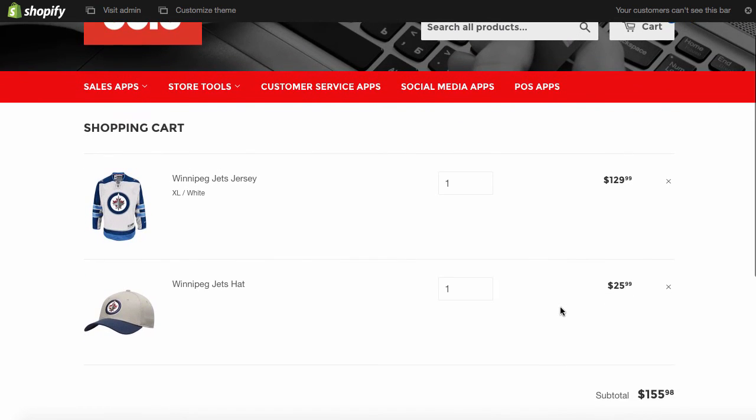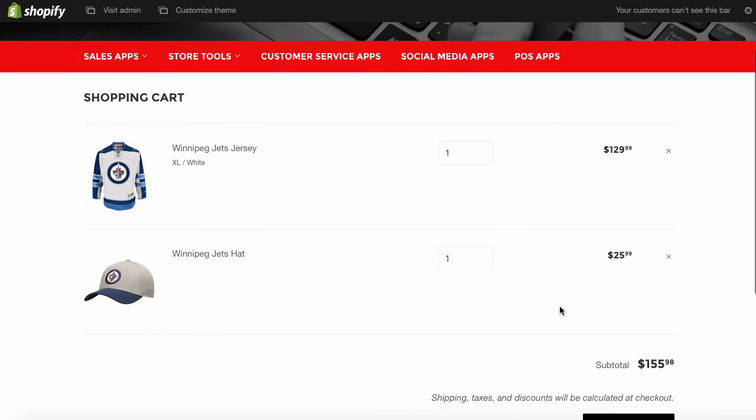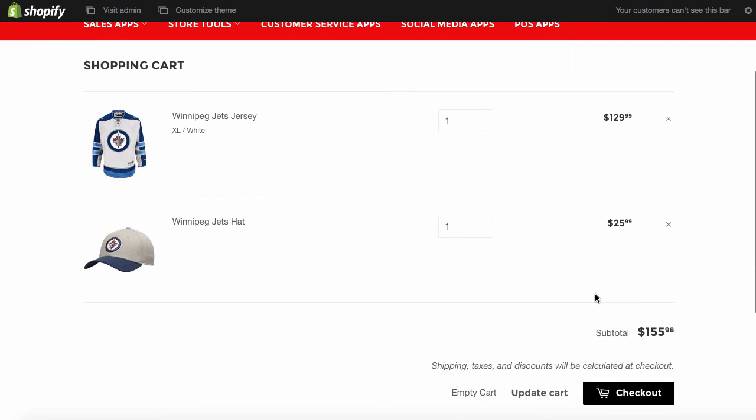And there's our shopping cart. We've got the jersey. We've got the hat. And there's our checkout button. We're between that range, the $50 to $500. So when we click checkout.